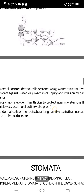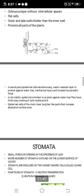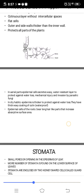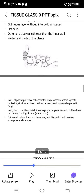In aerial parts, epidermal cells secrete a waxy, water-resistant layer to protect against water loss, mechanical injury, and invasion by parasitic fungi. In dry habitats, the epidermis is thicker, with a thick waxy coating of cutin. Epidermal cells of the roots bear long hair-like parts that increase the absorptive surface area.